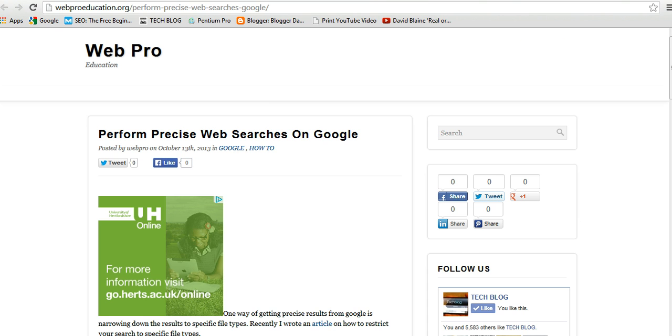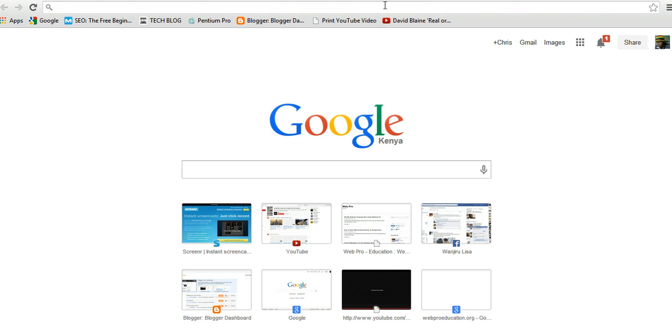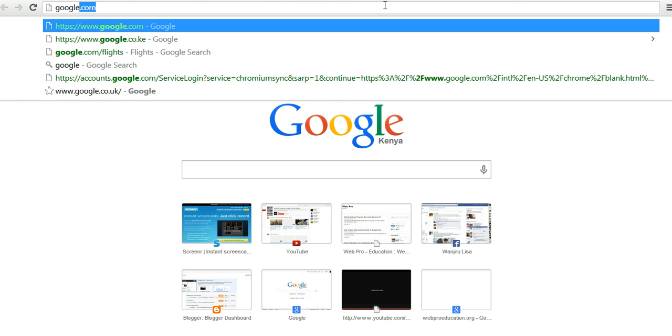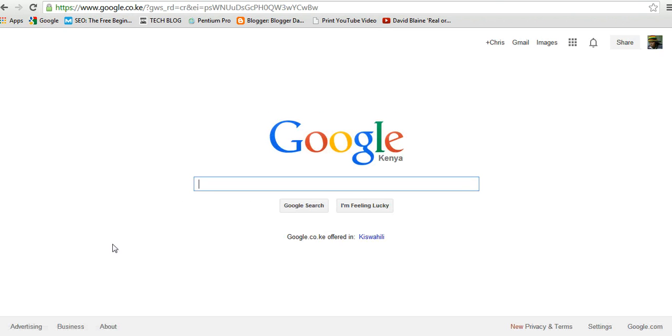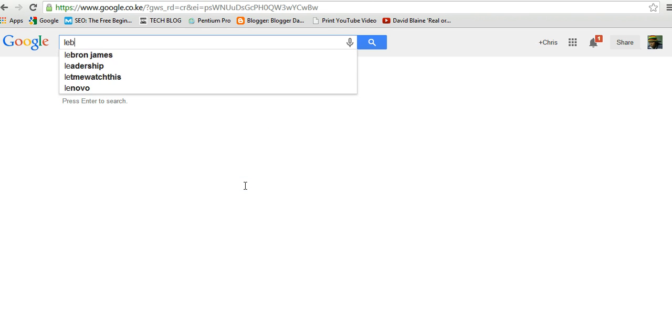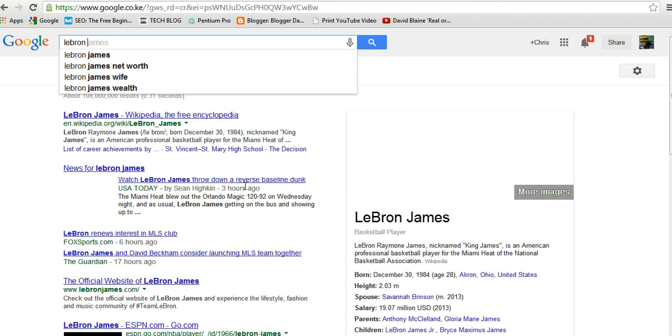For example, I'll go to google.com. That's google.com. Now if you want to search for example about LeBron James, LeBron James.